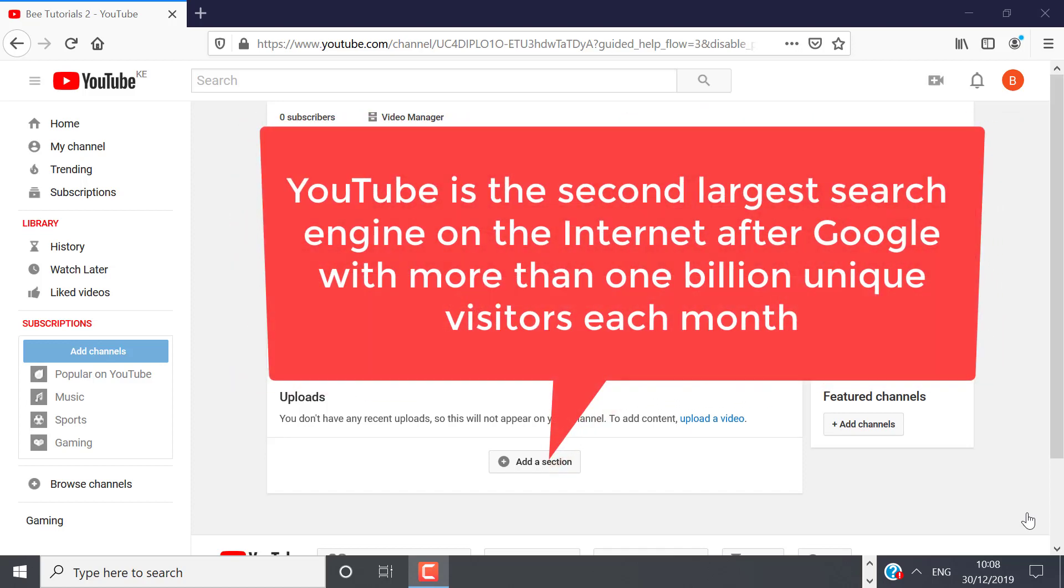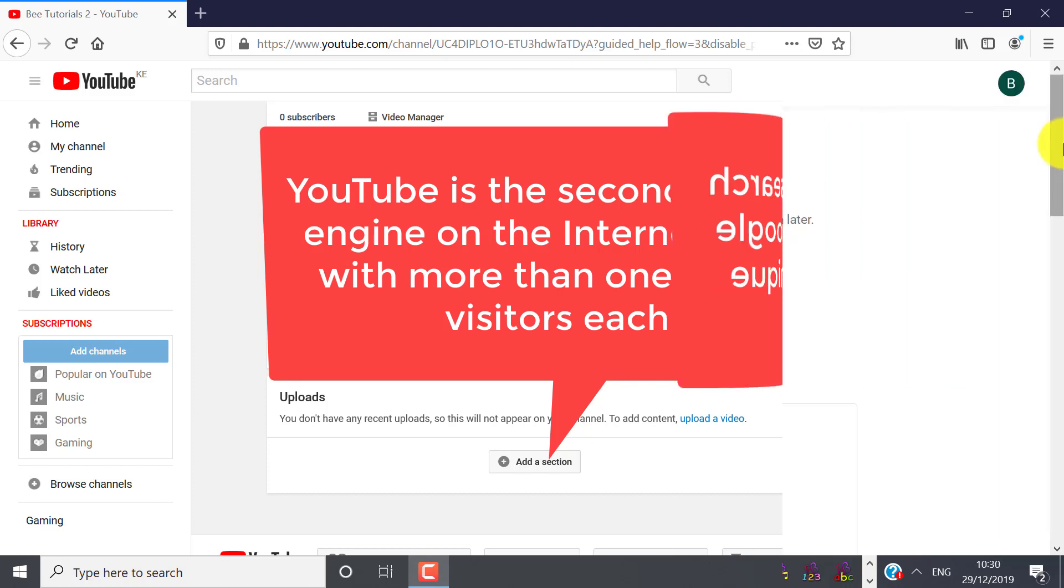YouTube is the second largest search engine on the internet after Google, with more than 1 billion unique visitors each month. Apart from this reason, there are several reasons that still make YouTube a great place for content creators.